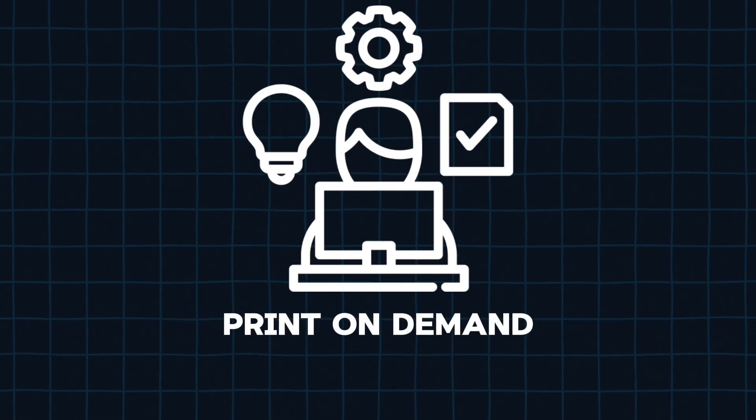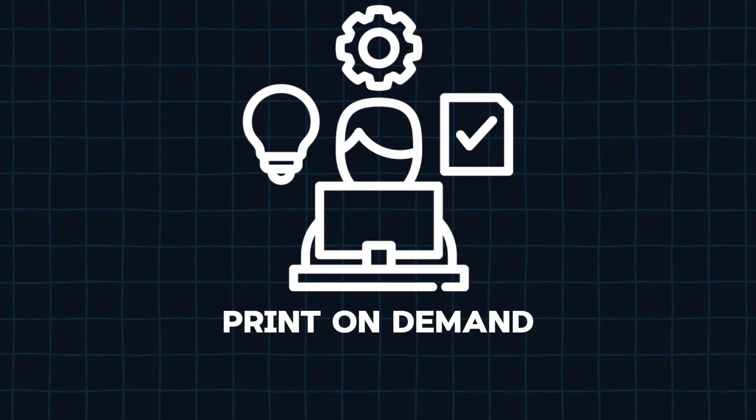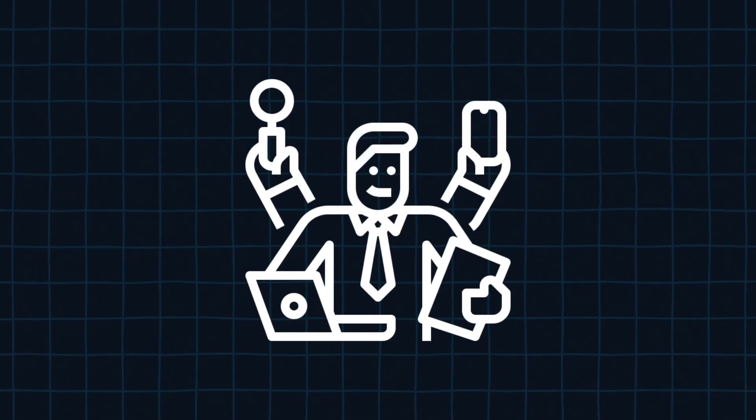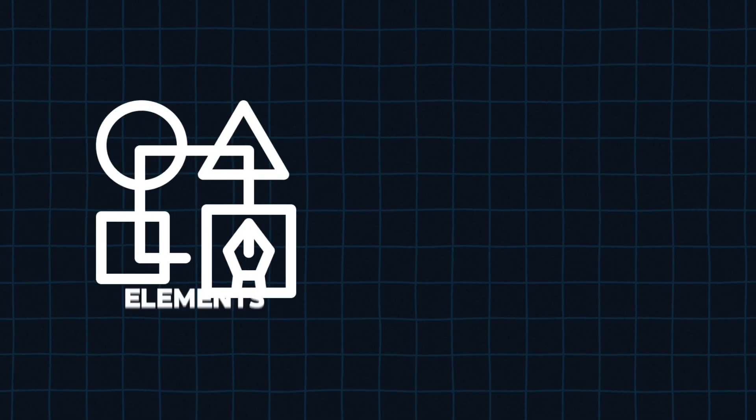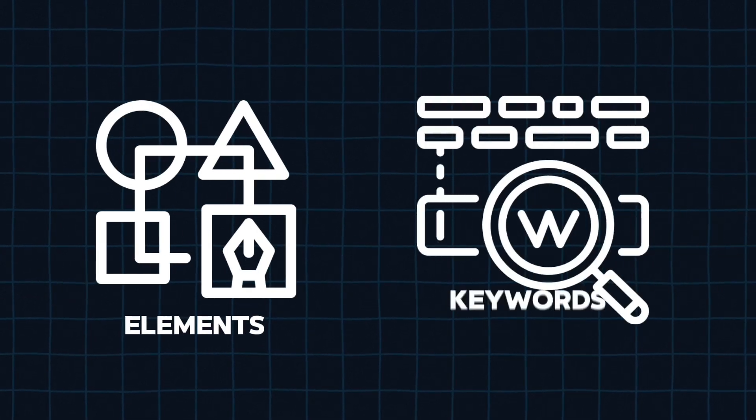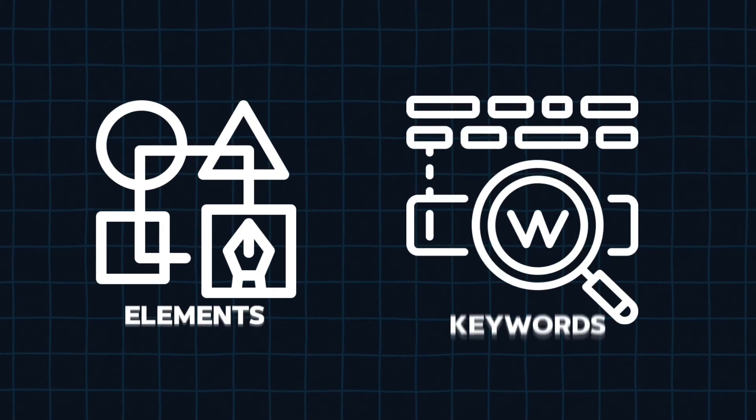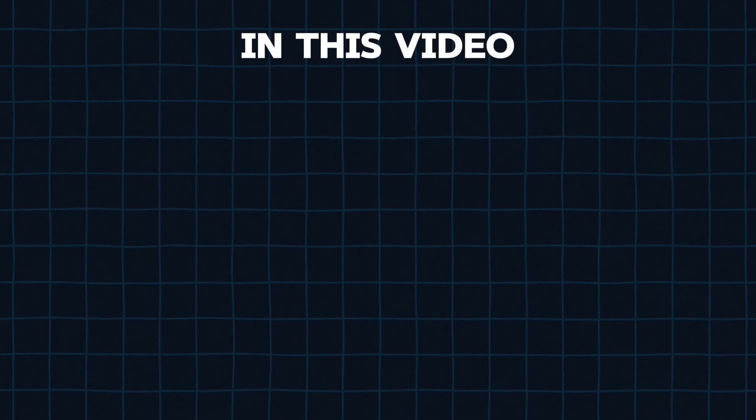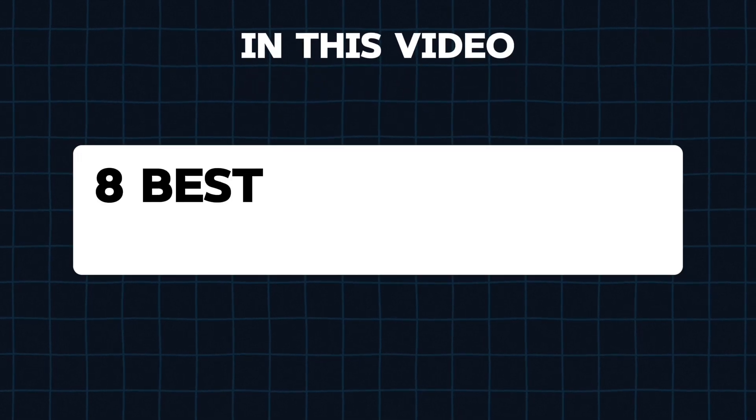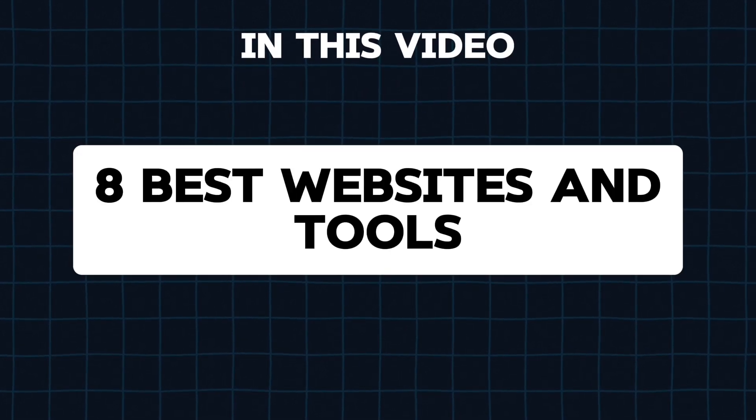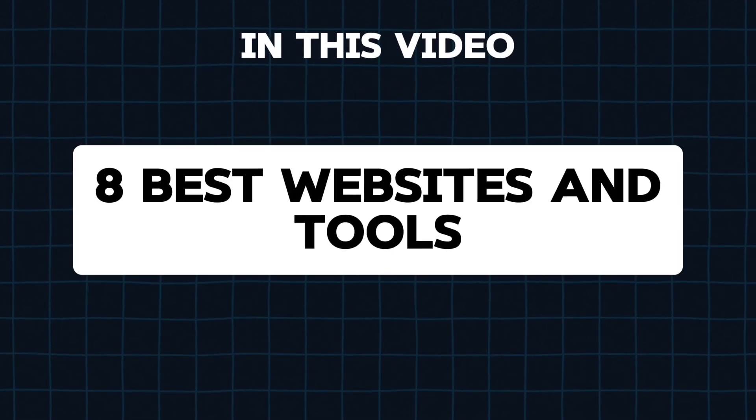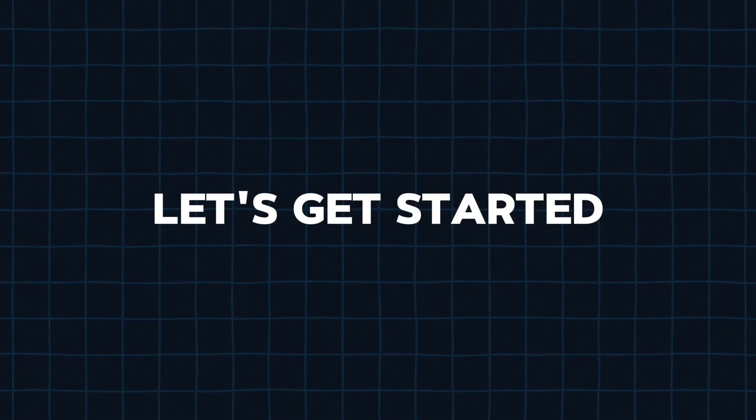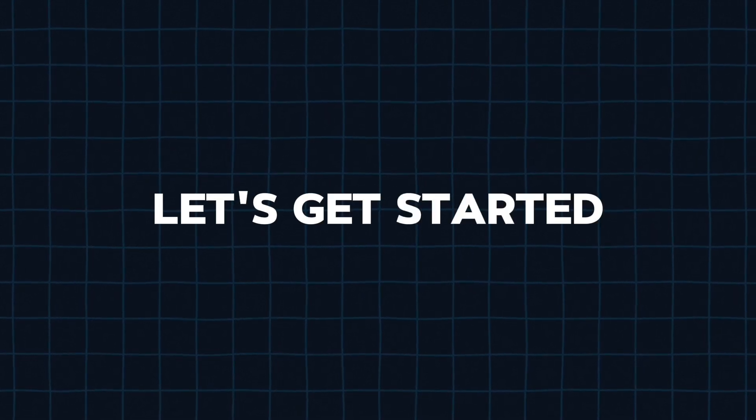Managing a print-on-demand business can be a hassle because you have to do so many things, from finding assets and elements to searching for good keywords to rank. But not anymore, because in this video we are going to check out 8 of the best free websites and tools that will help you in your print-on-demand journey. So, without wasting any more time, let's dive right in.